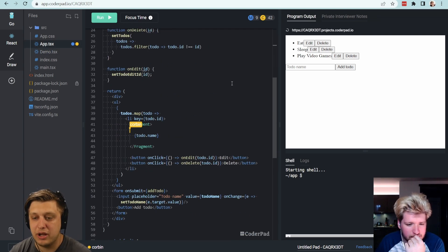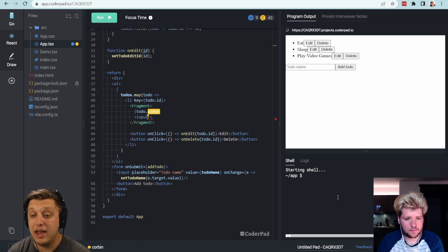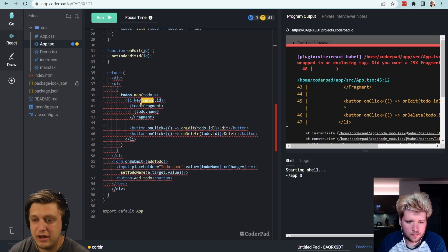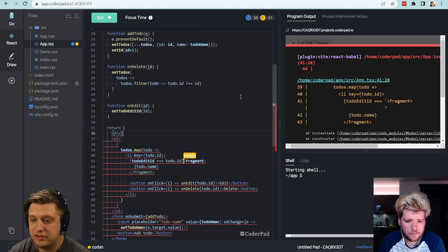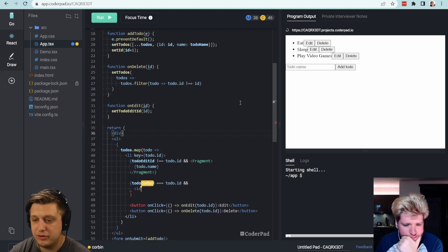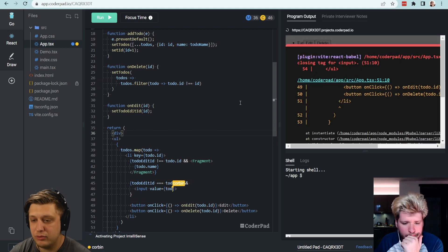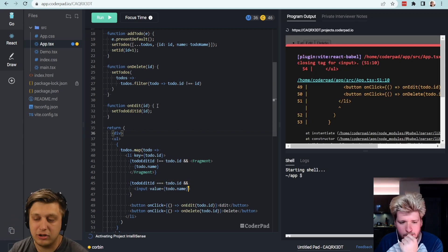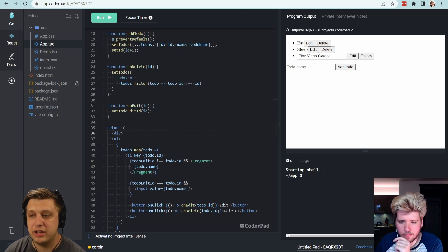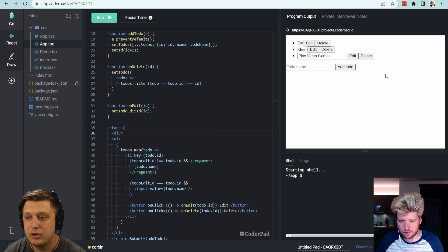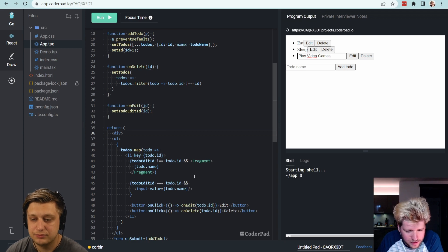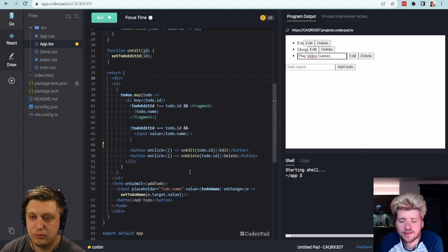What I'm thinking is: we have a todoName, but if we're editing it, we can say — inside a fragment — if todoEditID equals todo.id, then show the name. Otherwise, if we are editing it, then we should expect to see an input with a value of todo.name. Let's see if this renders properly. Okay, so now if we click the edit button, we can see a text input with the name assigned, but if you try to type in that text input, it doesn't work — because there's no onChange.